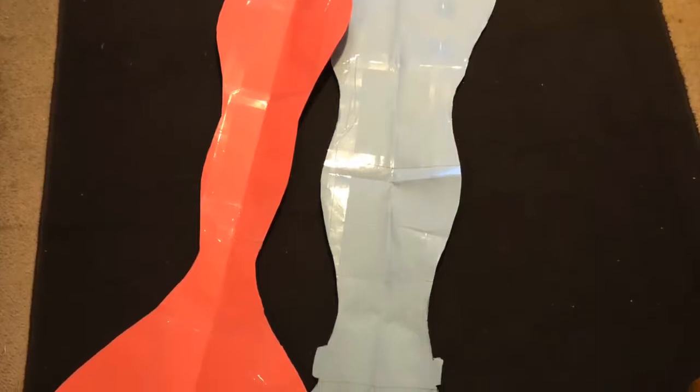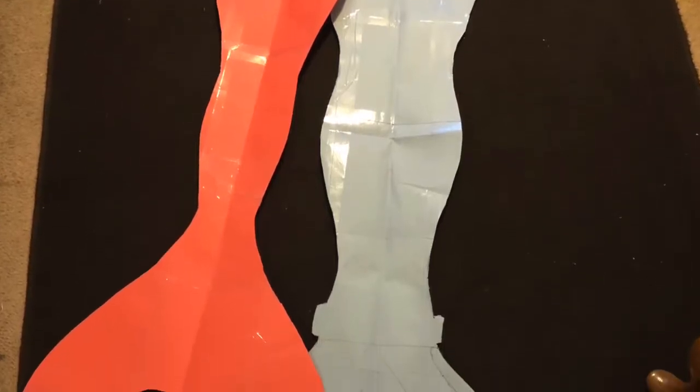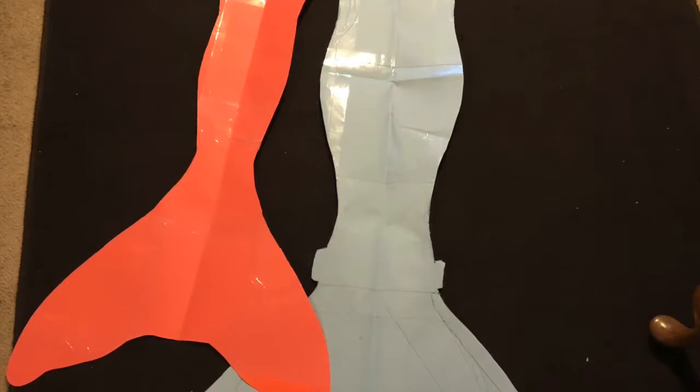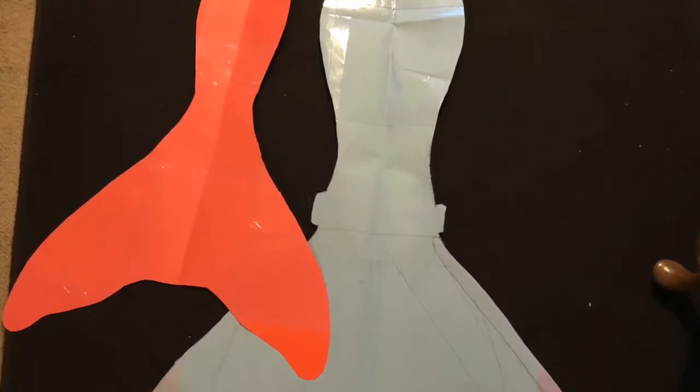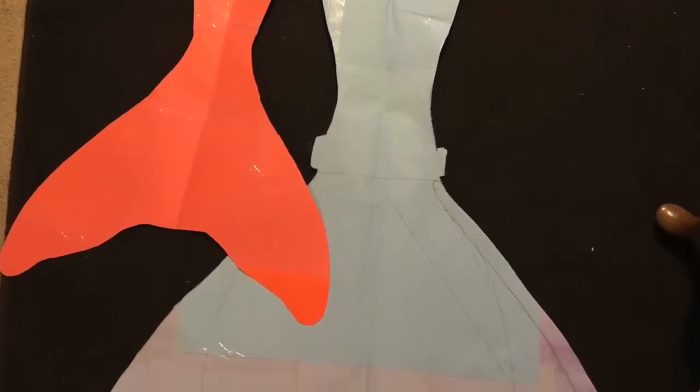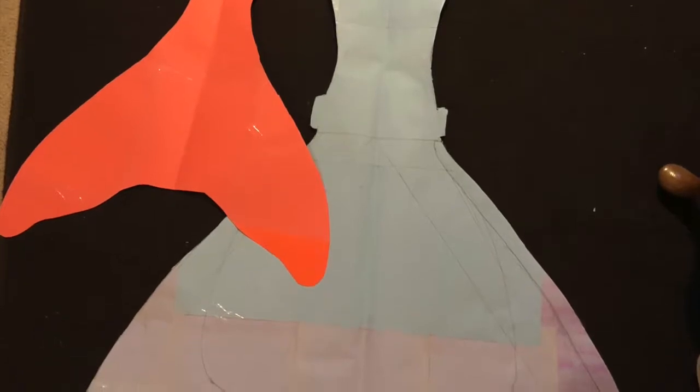Hello everyone, welcome back to my channel! Today I'm so excited to show you guys how to make a mermaid tail pattern. This is the first video of us getting ready for our show, so let's begin.